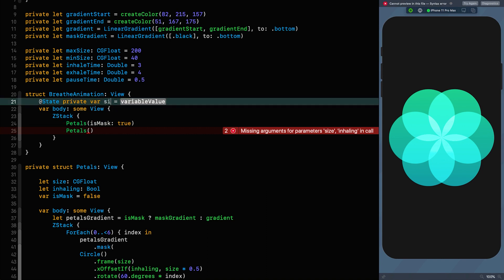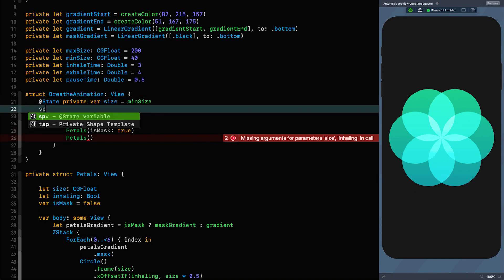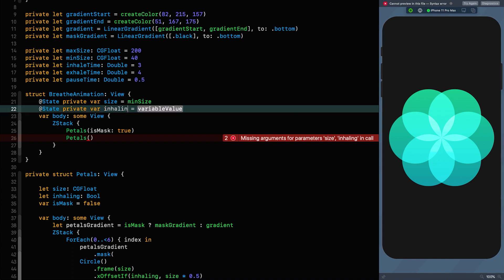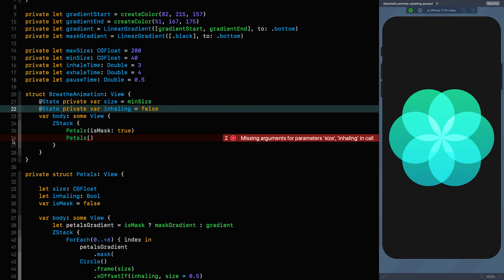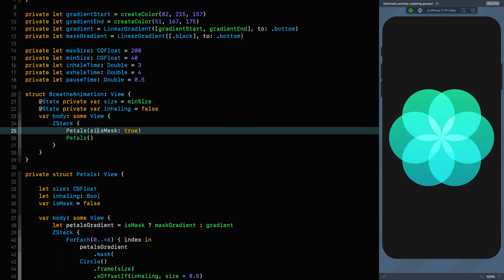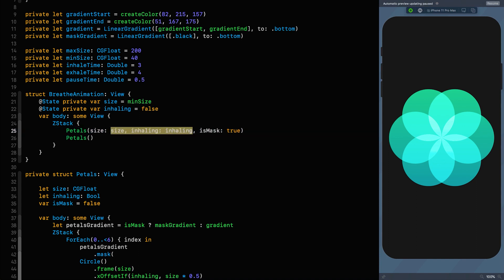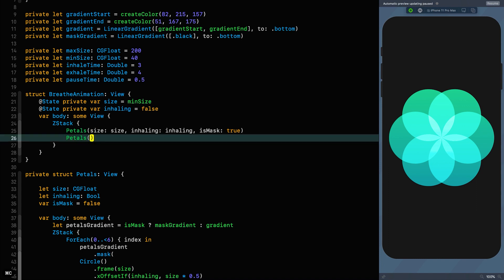The size is equal to the min size, and inhaling is equal to false to start. Now we can pass them into our petals: size is the size, inhaling is inhaling. Let's copy that and put it in the other one. Now we can resume because everything's compiling.